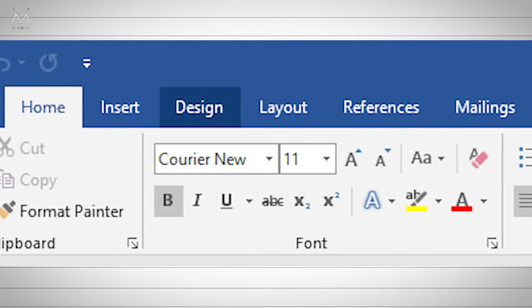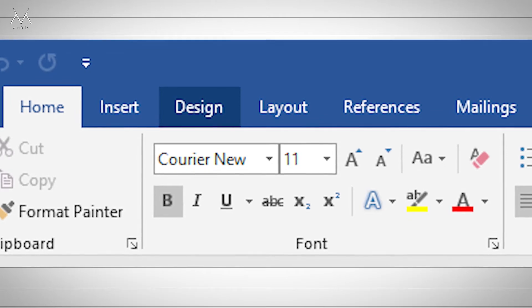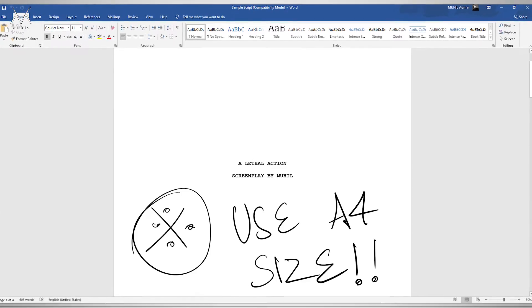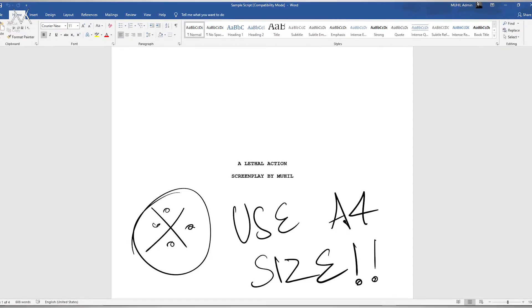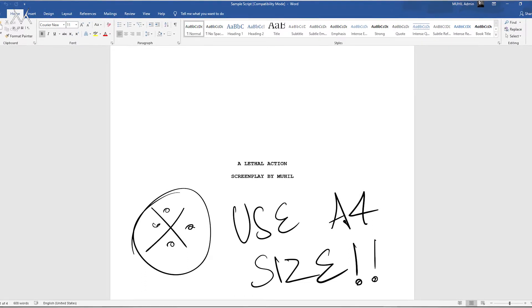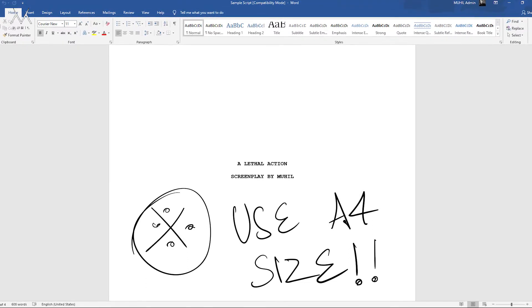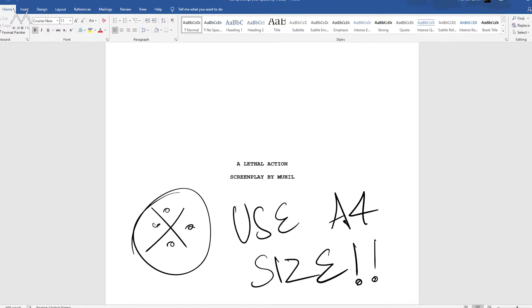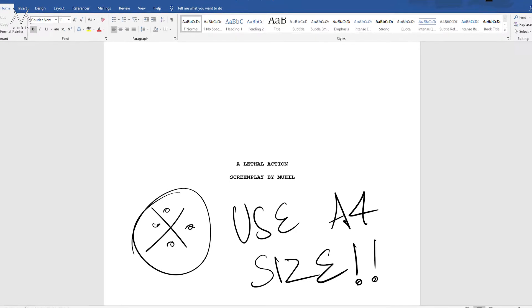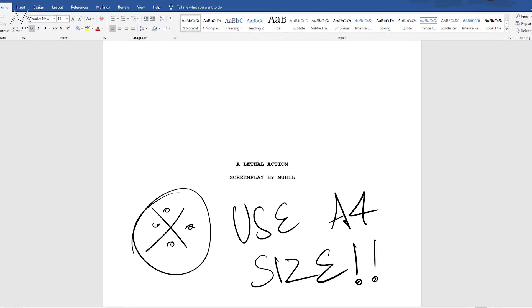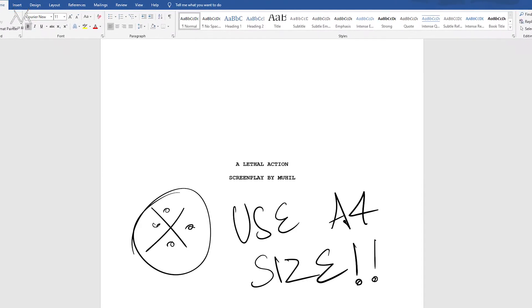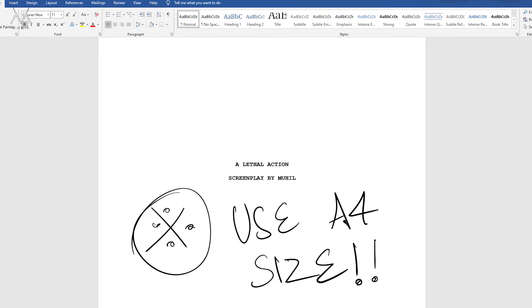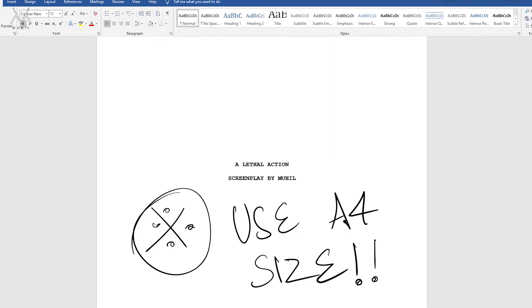Now, I am going to explain what font is used. The first part is the title page — you can find the name of your screenplay, the name of the writers, and also the names of your collaborators.